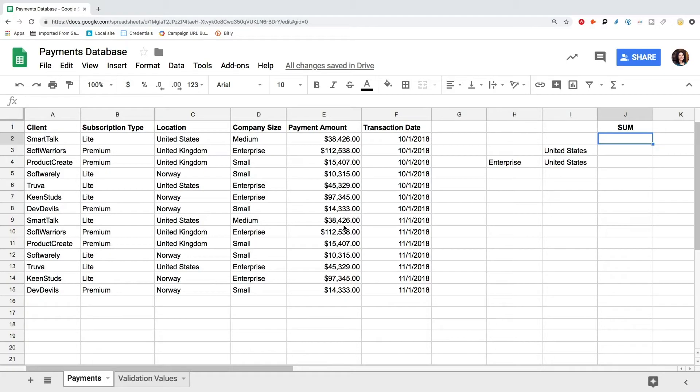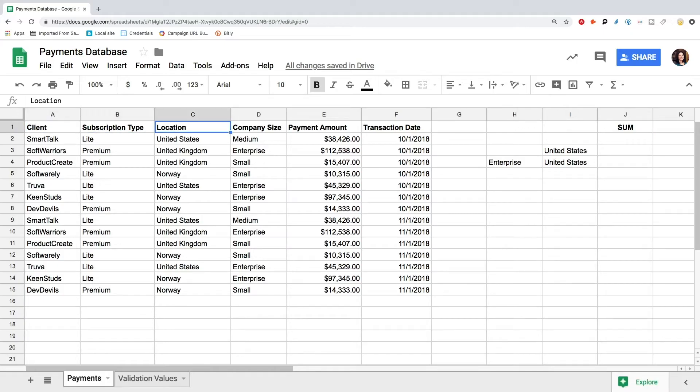And today I will help you to start using the SUM formula. There are various ways how you can get totals in Google Sheets. We will go through different approaches, and you can choose the best one, depending on your needs. We will use the client's payments details as our data set. Here we have the names of our clients, their subscription type, location, company size, and payment amounts for a specific month.